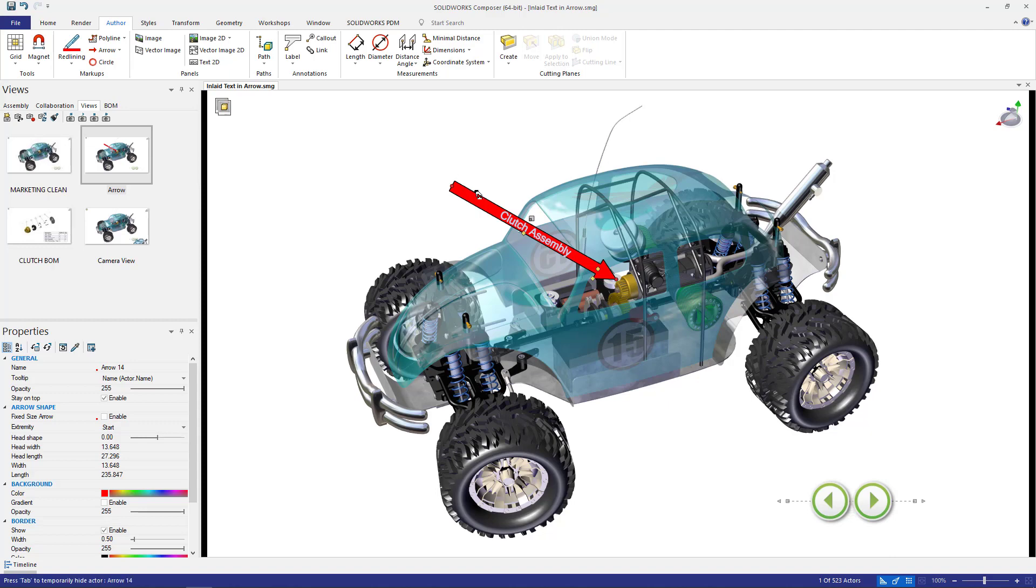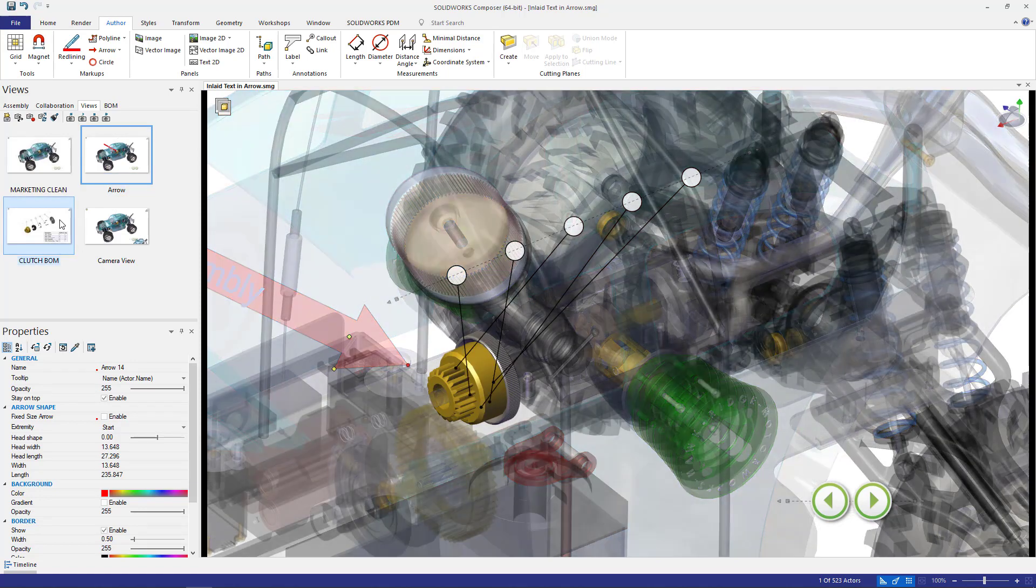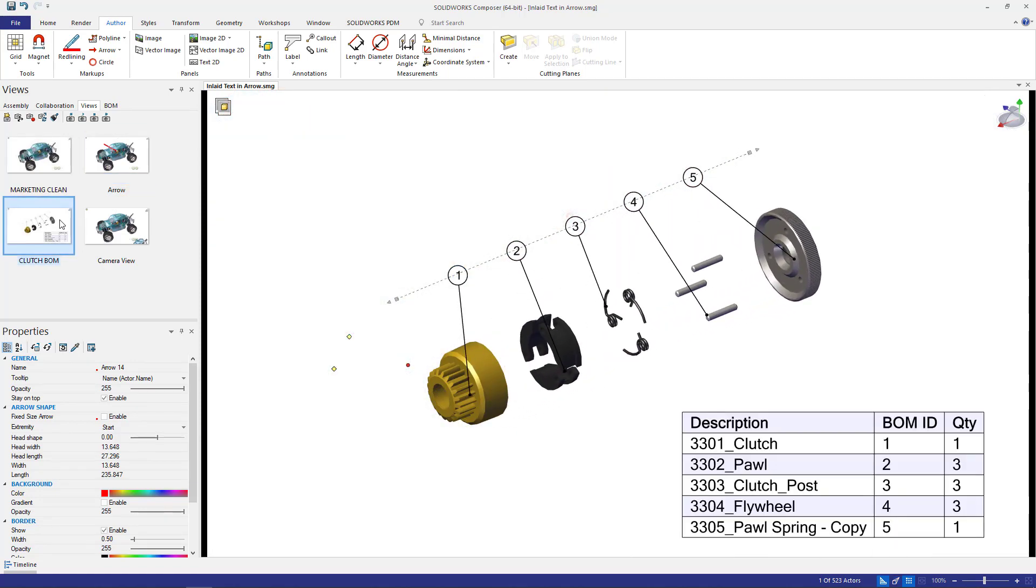So now if I go from my marketing clean over to my arrow view and then directly straight into my clutch bill of materials.